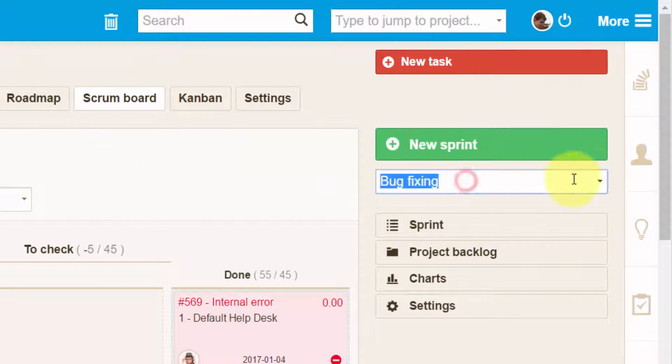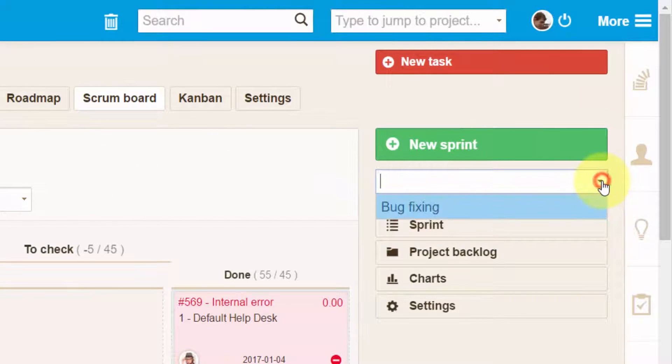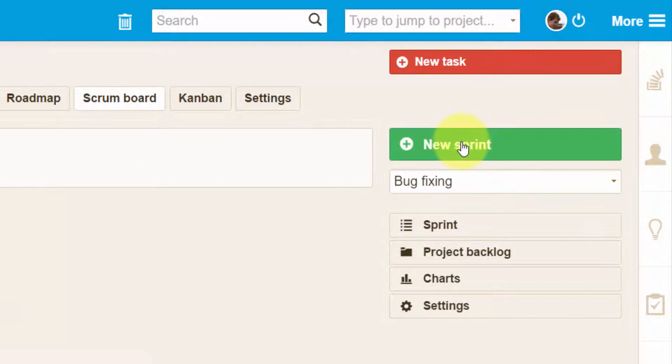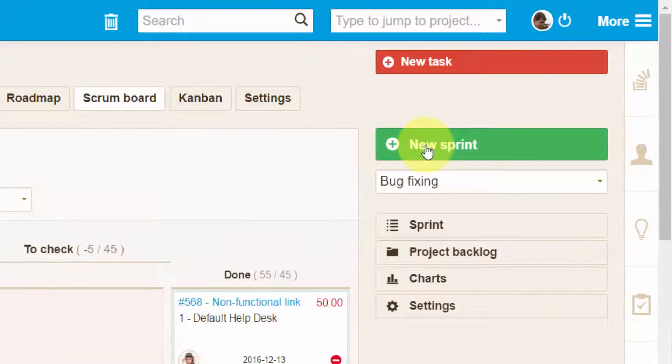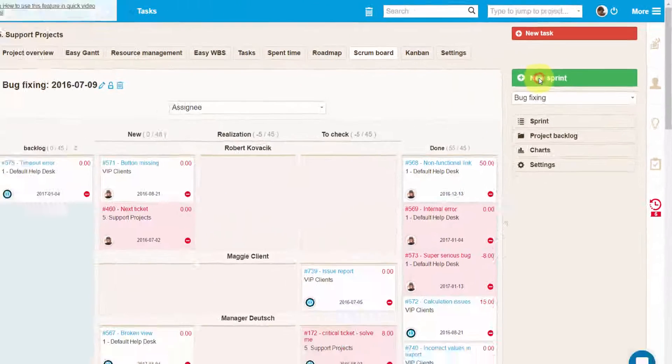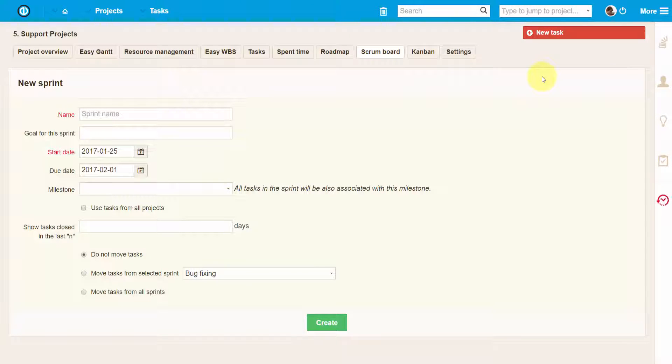Over here in the sidebar, you can choose from a list of existing sprints, and using this green button you can create a new sprint.